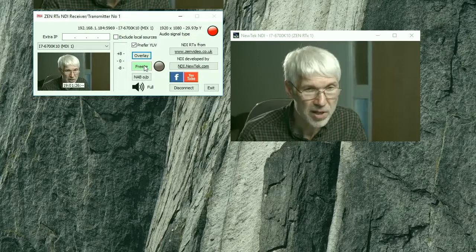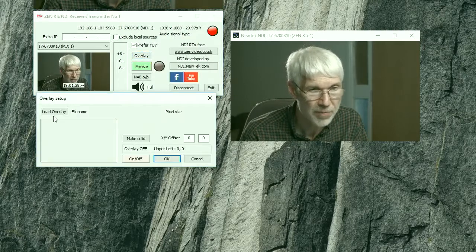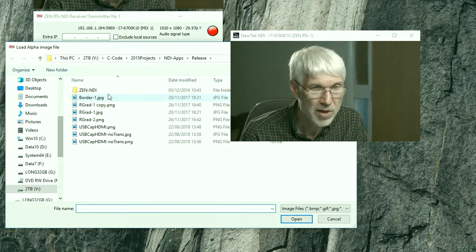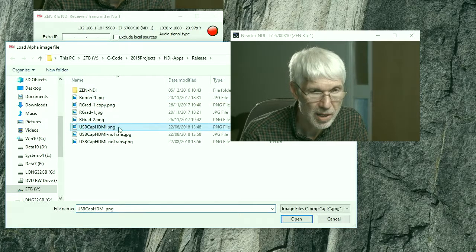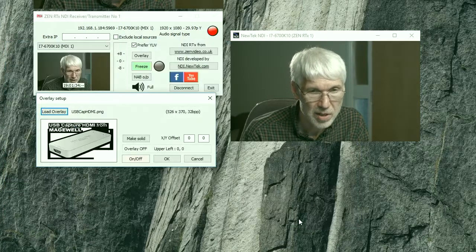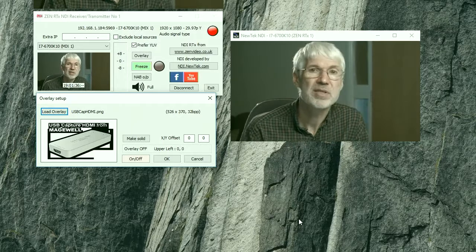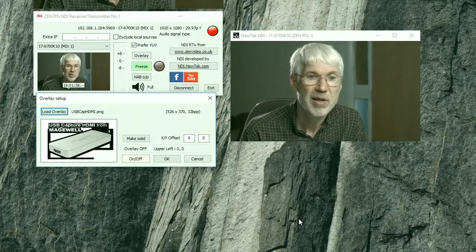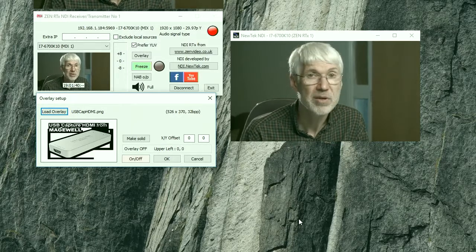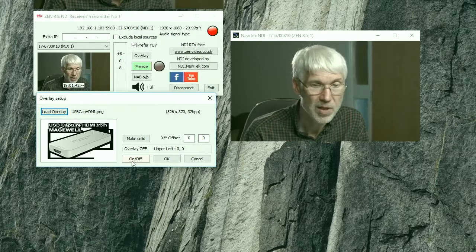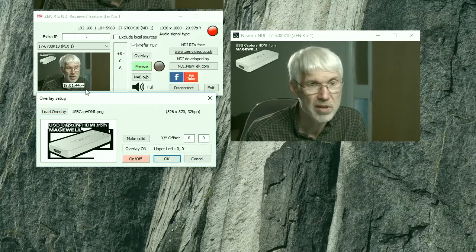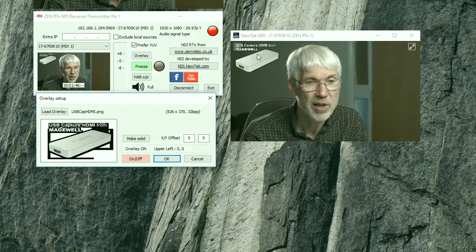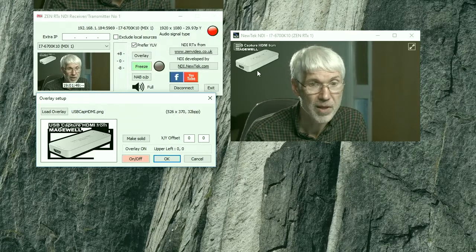So to do that, just click on overlay, go to load overlay, pick up an image file. And if it's something like a PNG file which has transparency, then it will use the embedded transparency. So click on and that will then overlay it by default in the top left hand corner.